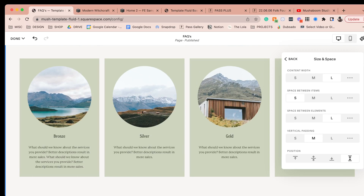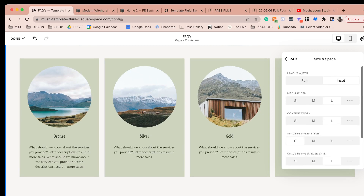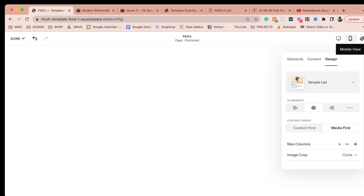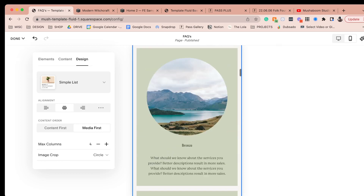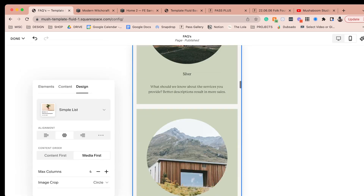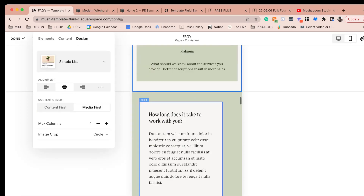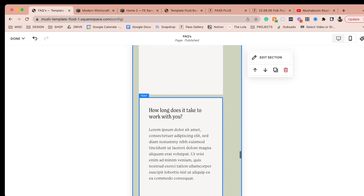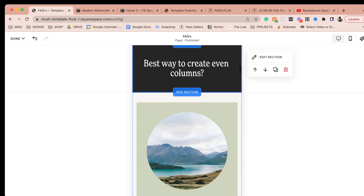You can really play around with and adjust these to your liking — remove the image, add a button. It's super helpful. And in mobile view, they're already evenly spaced and centered, whereas my manually-built fluid engine columns are a hot mess by comparison. So that's tip number two.